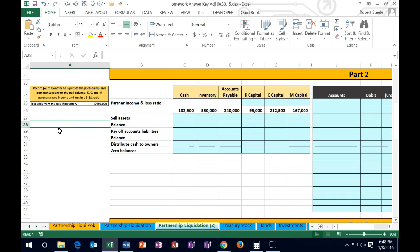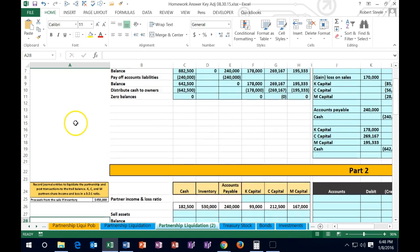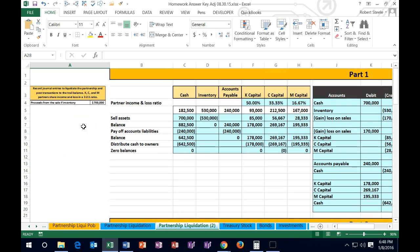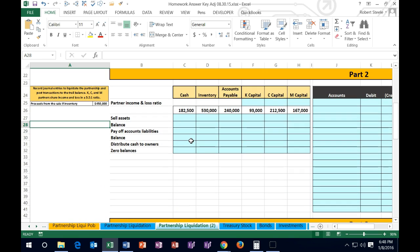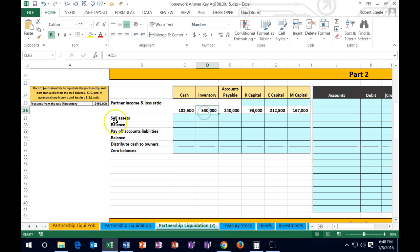In this lecture we're going to work a problem that will liquidate a partnership, close it up, and distribute the assets and pay off the liabilities. We looked at a previous video where we had a liquidation process where we sold the inventory at a gain. Part two will now sell the inventory at a loss, so the process will be much the same. Instead of selling the inventory at a gain, we're going to sell it at a loss.